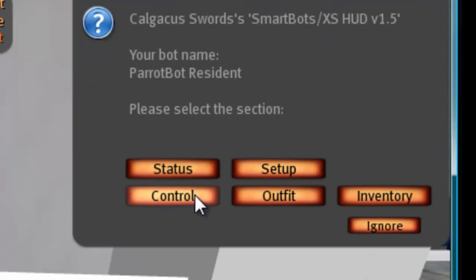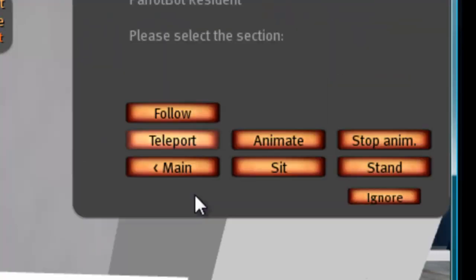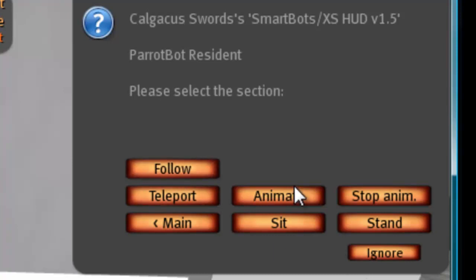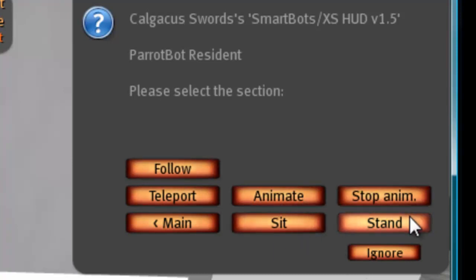The next set of options is control. You have follow to make the bot follow you, teleport to teleport the bot to you, animate, stop animation, sit, and stand.